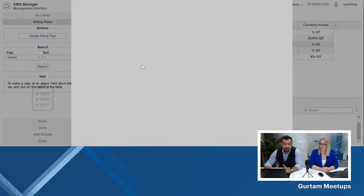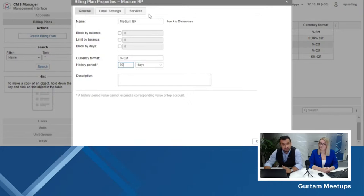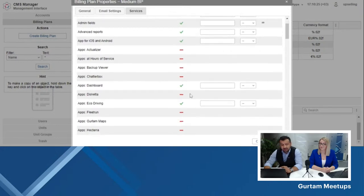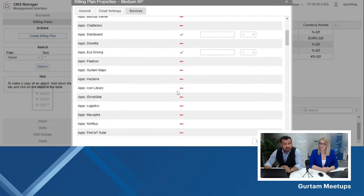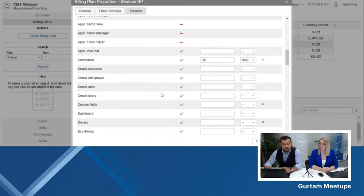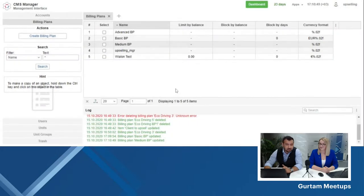Moving further, the medium billing plan concept is absolutely the same. You give it a name, and you have the option of blocking or limiting it by balance or by days. Here I've set the history period to 90 days, as this is a medium package — more advanced than the basic billing plan. I have selectively activated some features of Vialon and web applications like Dashboard, EcoDriving, and Sensolator. I have also increased the limits on common features like commands, reports, and notifications, and activated a bit more features but not all of them. Click OK — you have a medium billing plan.